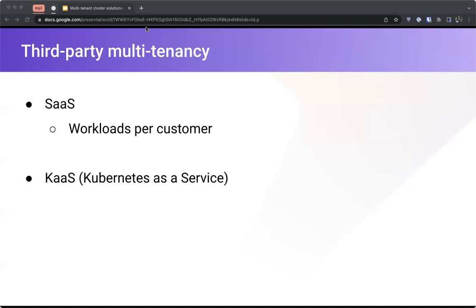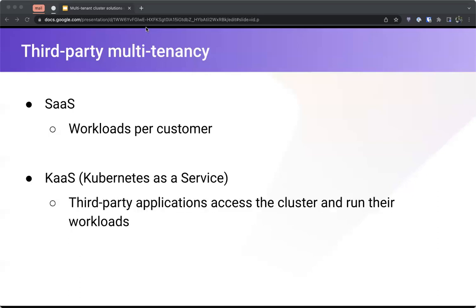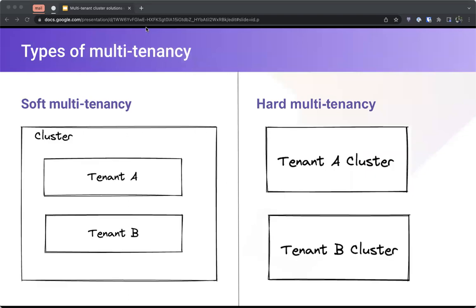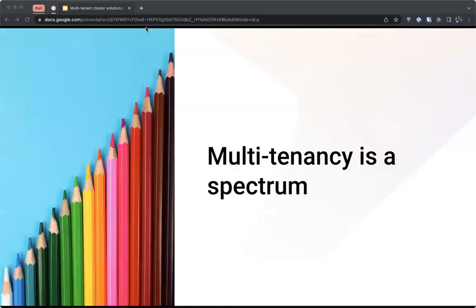If we roughly categorize multi-tenancy into two sections, those would be soft multi-tenancy and hard multi-tenancy. In soft multi-tenancy, tenants share the same single cluster. In hard multi-tenancy, you create a cluster per tenant. Even though we have these soft and hard definitions, these are essentially the edges of a spectrum, and there are hybrid solutions in between that you can implement.